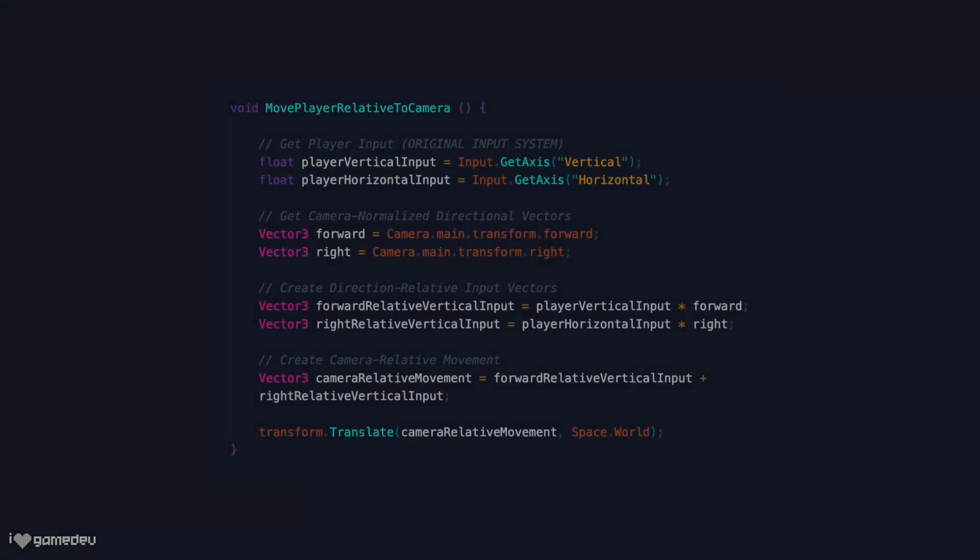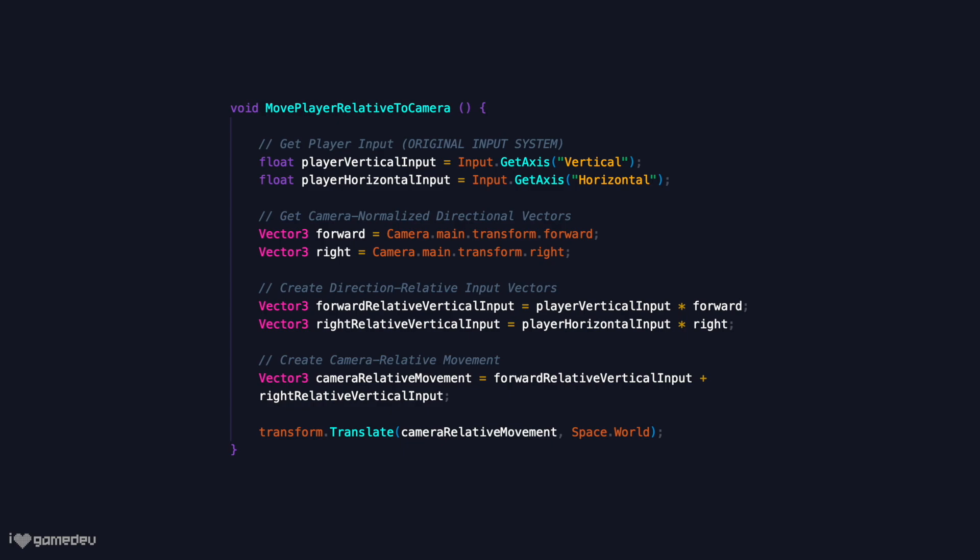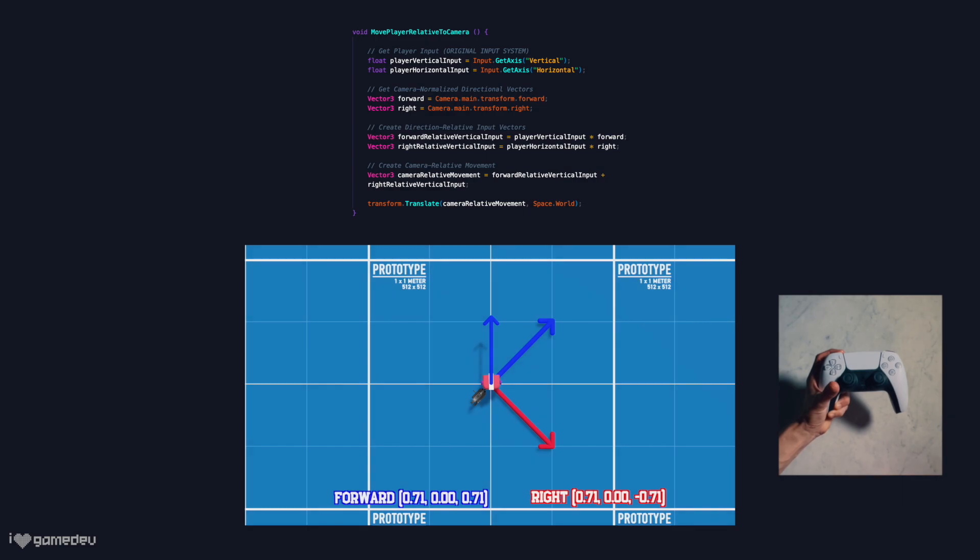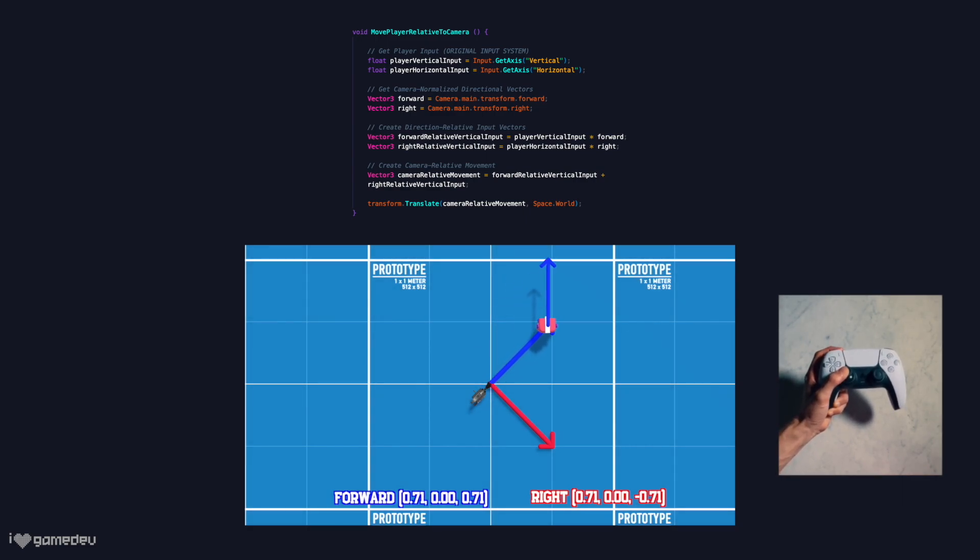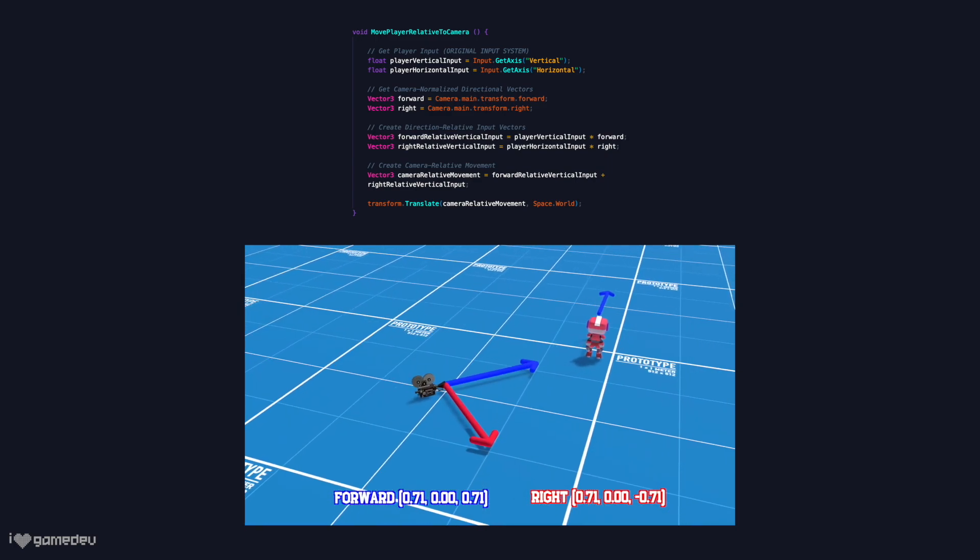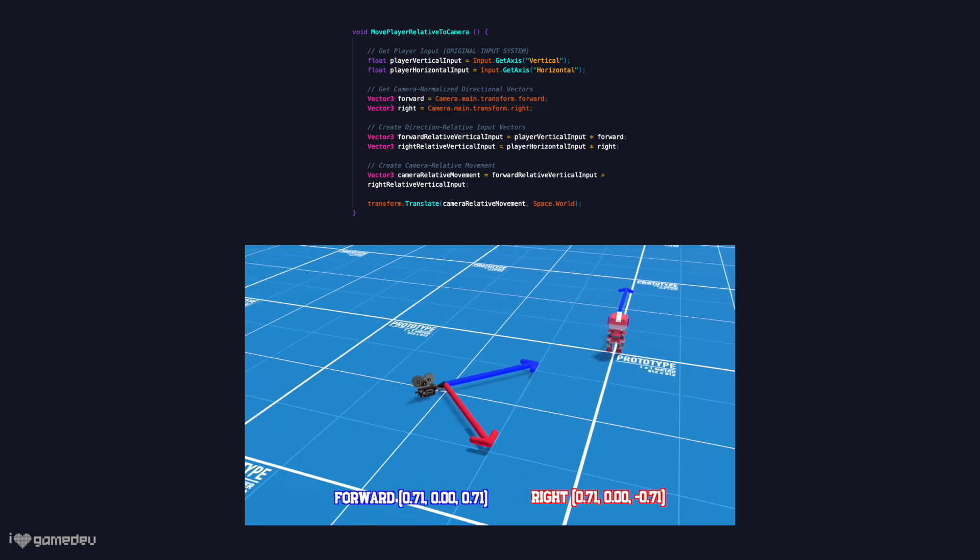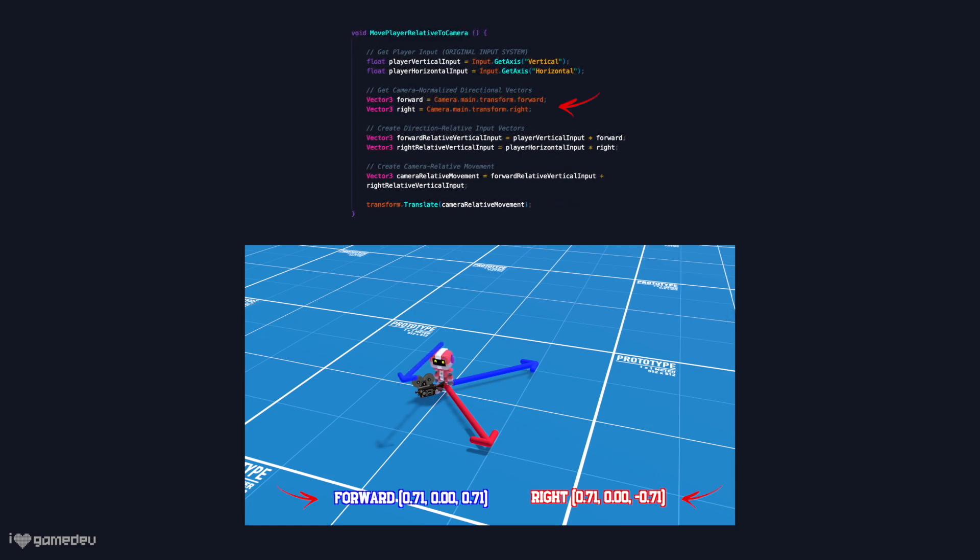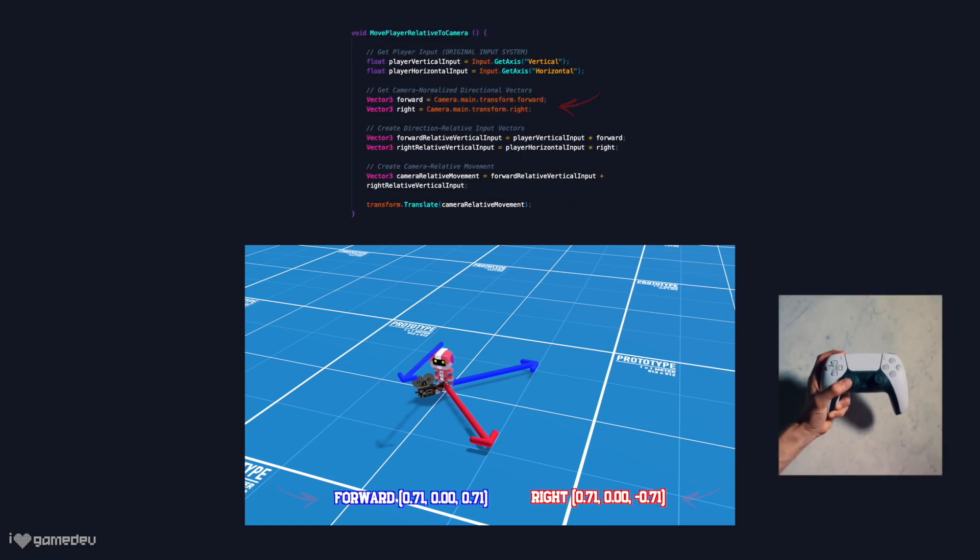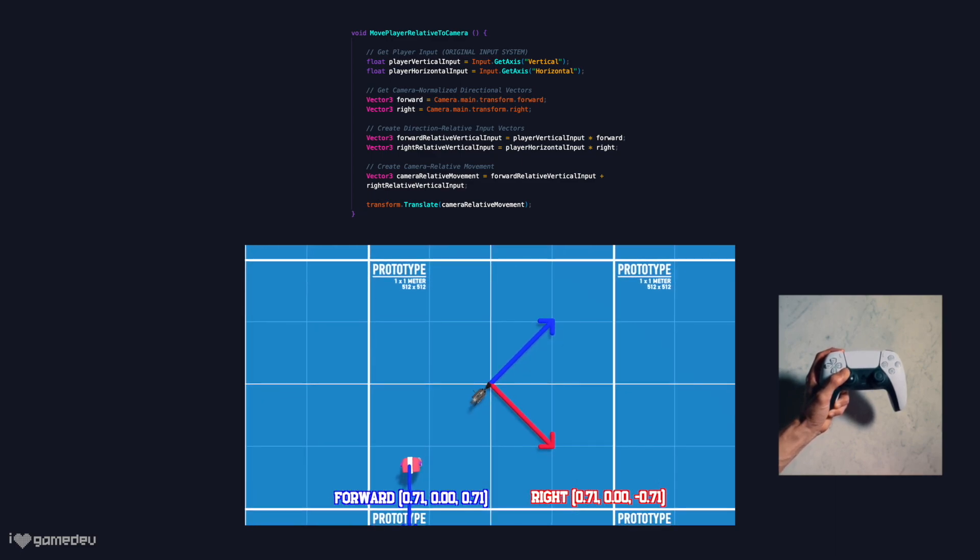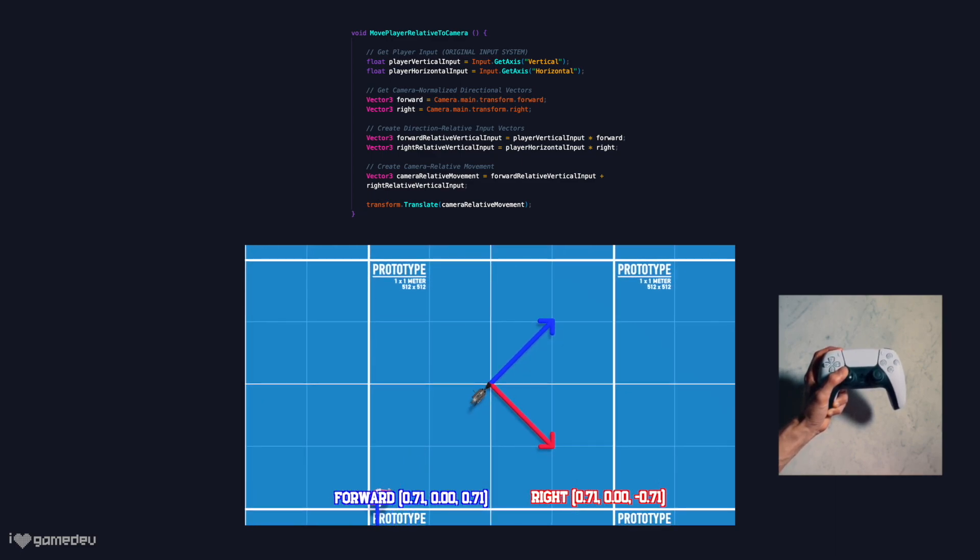Testing this in play mode using transform.translate and the space.world enumerator. Success! The game object moves relative to the angle of our camera. But why did we need to specify space.world? Let's remember that the values returned from the camera's forward and right unit vectors are in world space. If we remove space.world and try to move, the game object no longer moves in the direction the camera is facing.